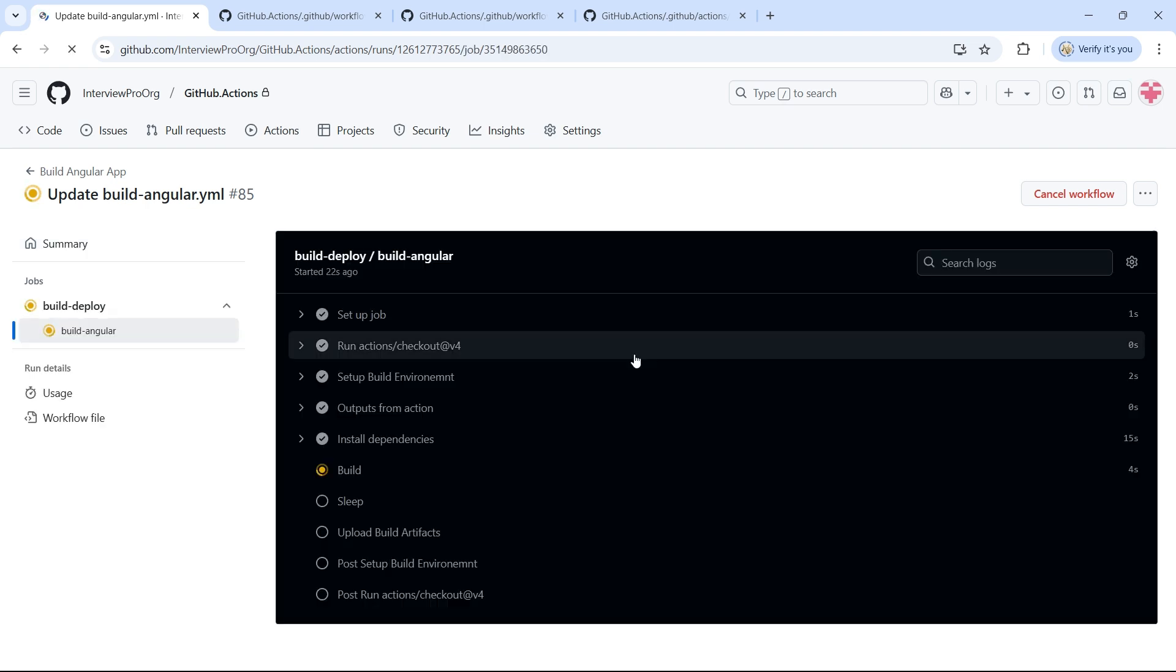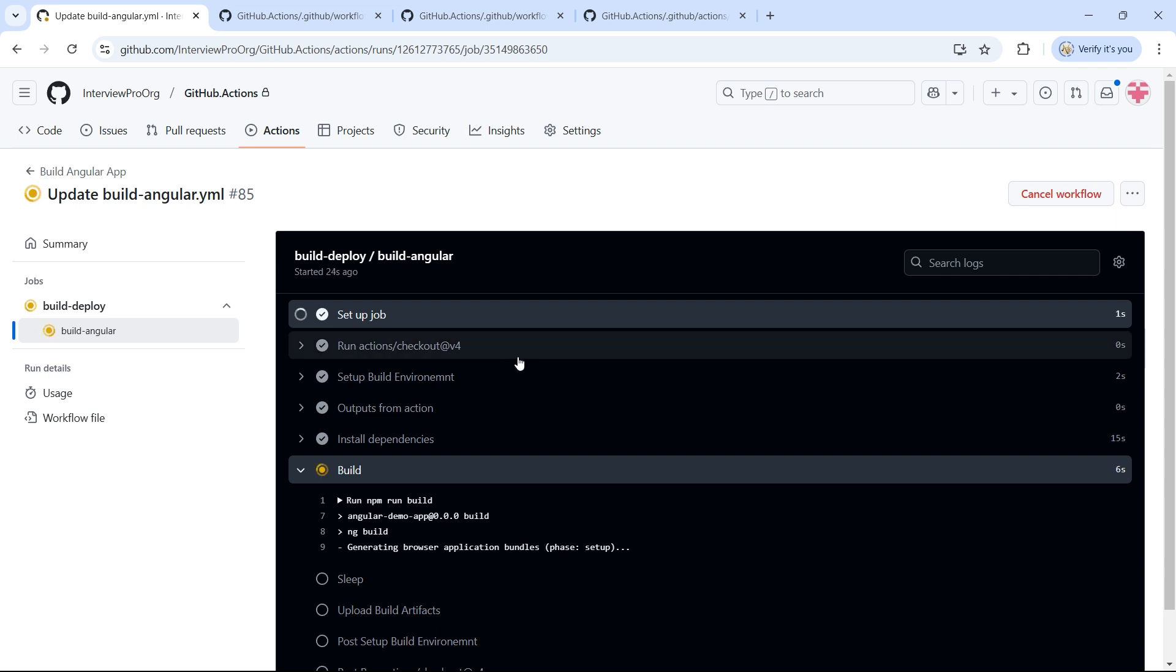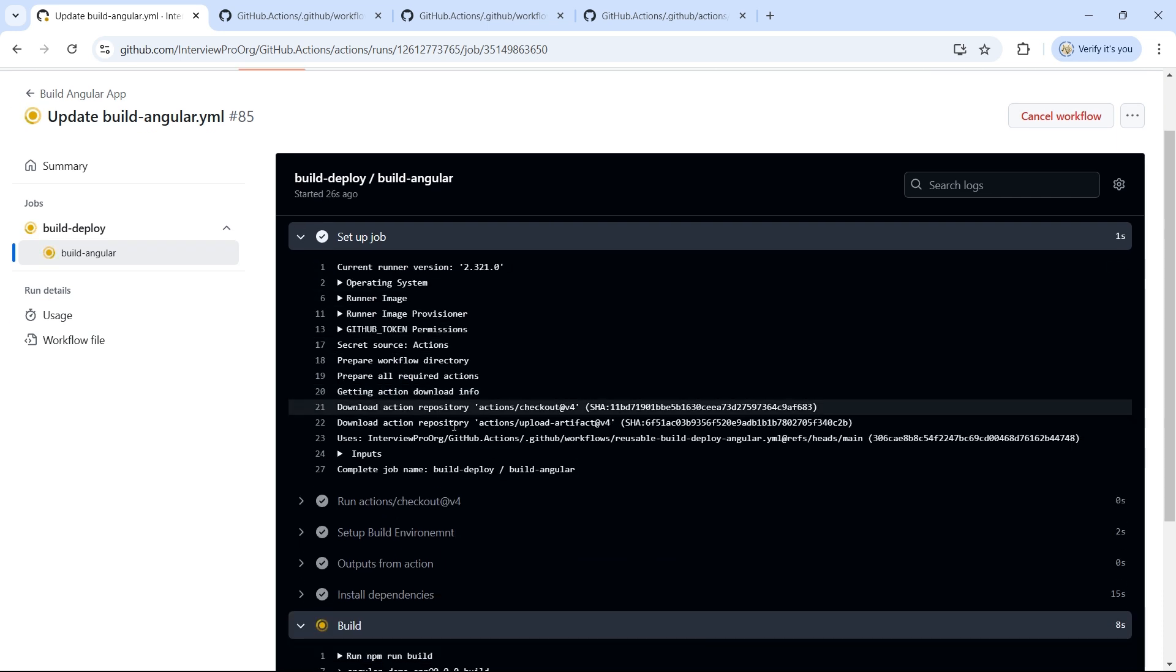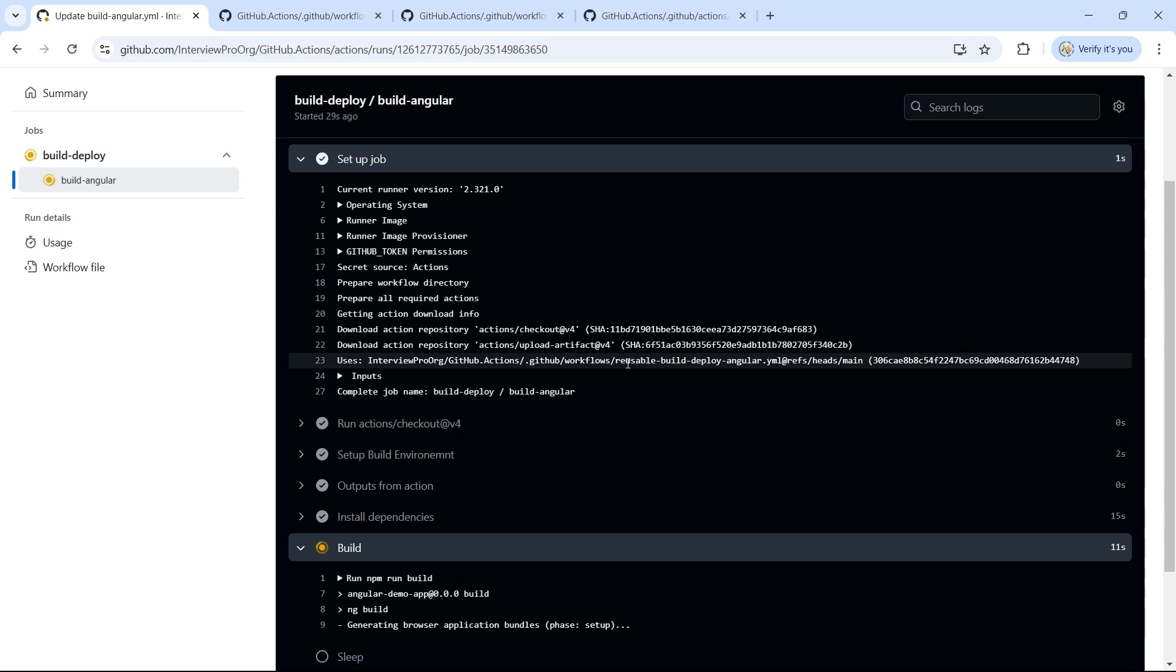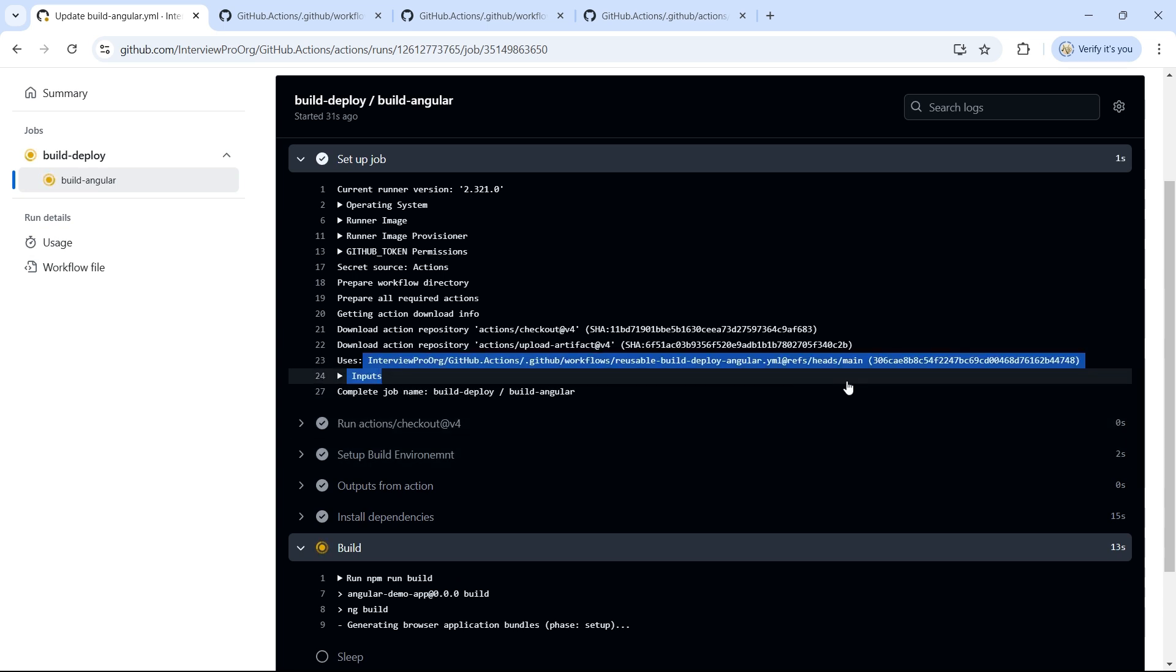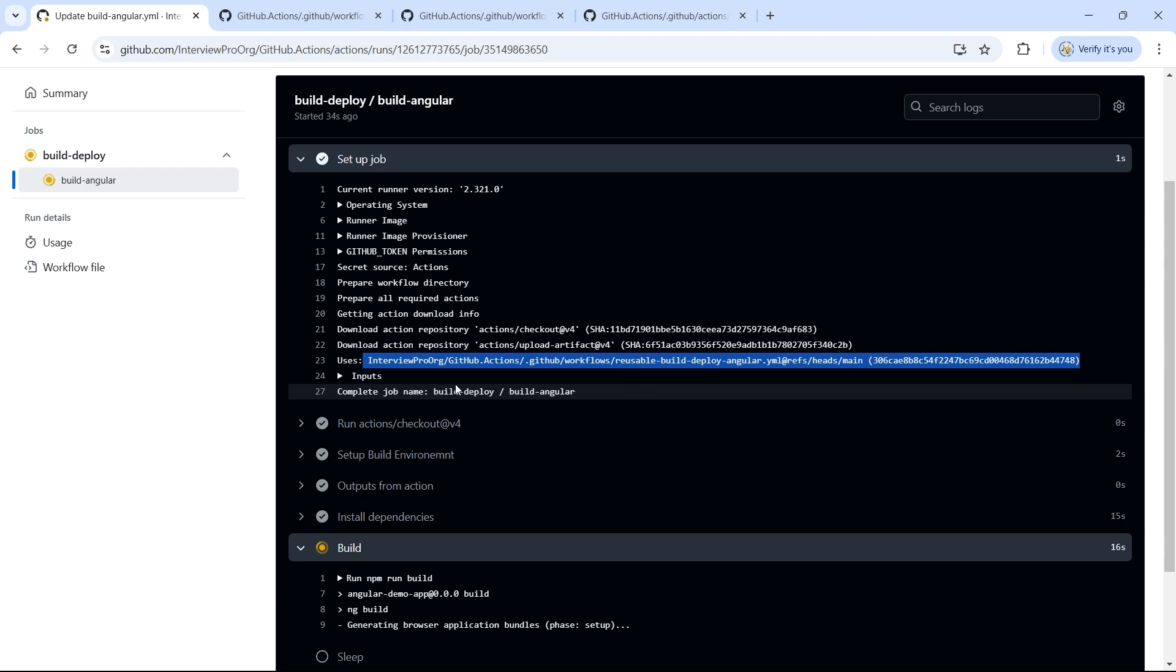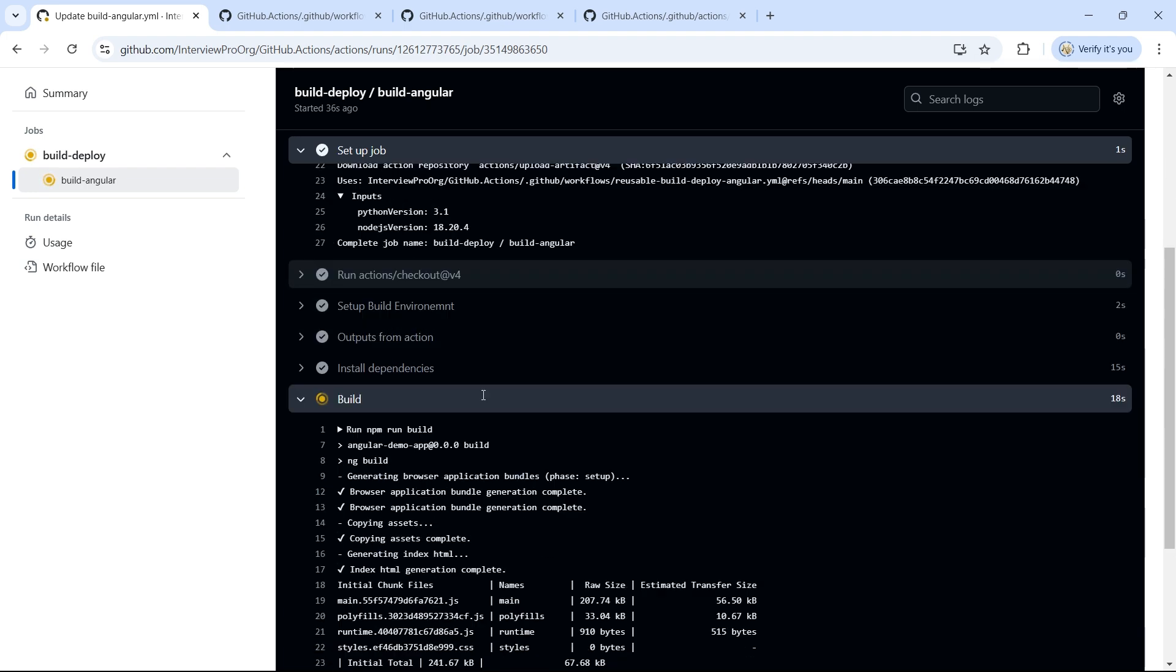If I open this and click on setup job, we can see the inputs that are passed to this workflow. So here we can see information about what is the reusable workflow that this workflow is using and what are the inputs to this workflow.